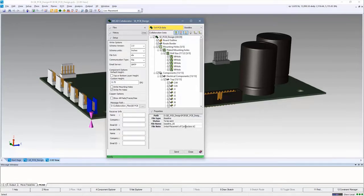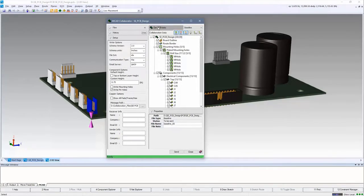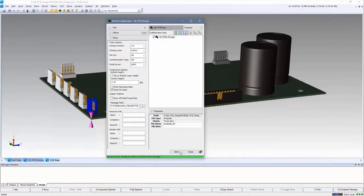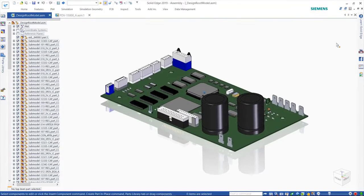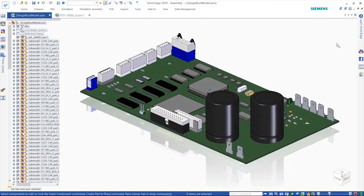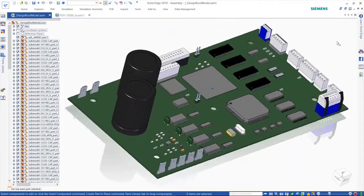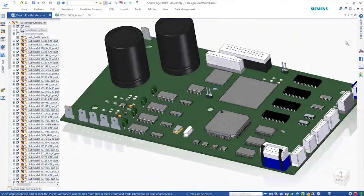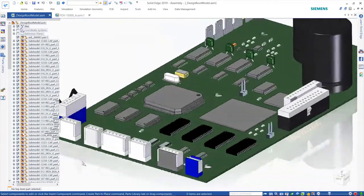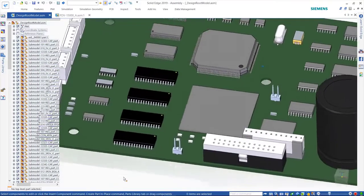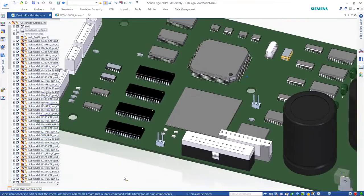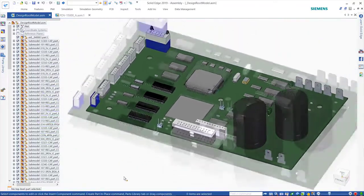The collaboration files can be shared in any folder location for access by either the Solid Edge and/or PCB applications. The user will be notified immediately if a new file is created. Notes and messages, which provide a history and traceability of all design changes made during the collaborative design process, can be included within the collaboration files.